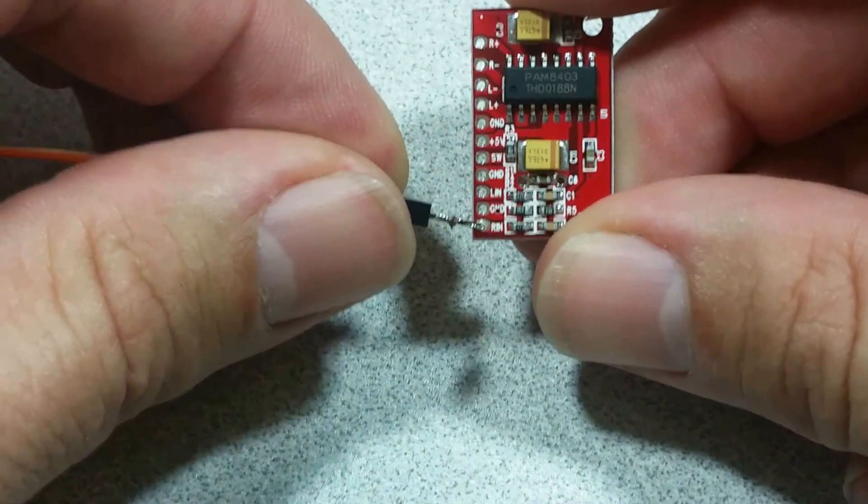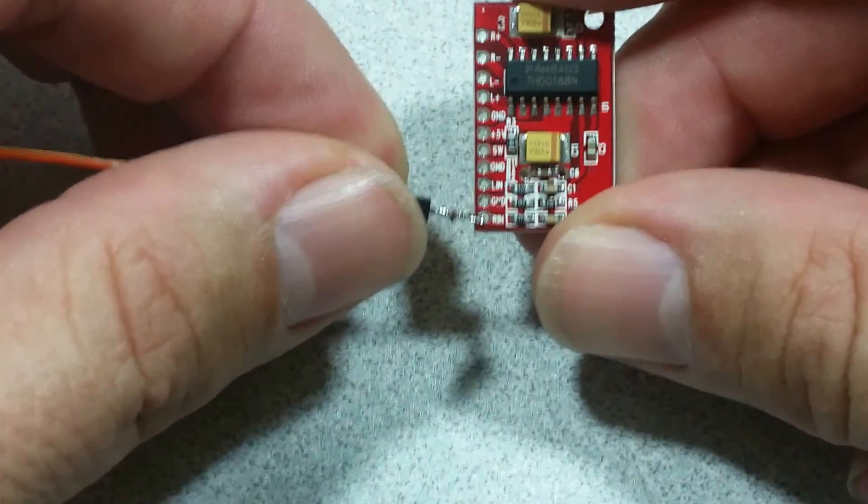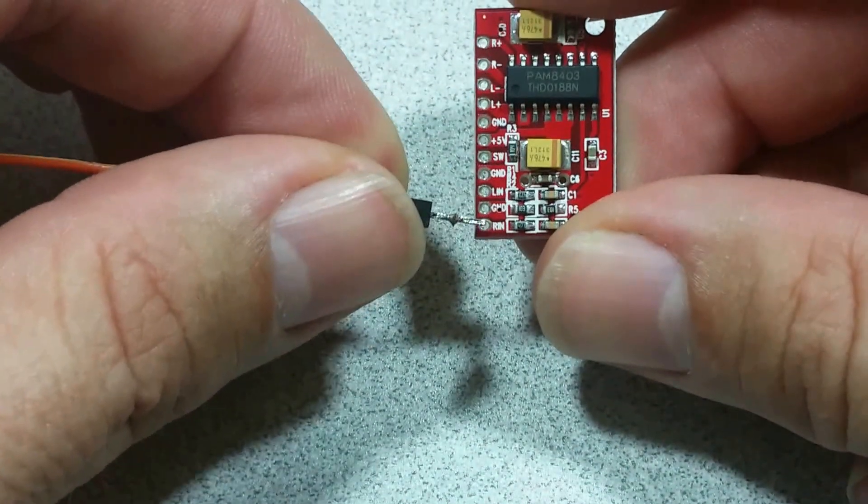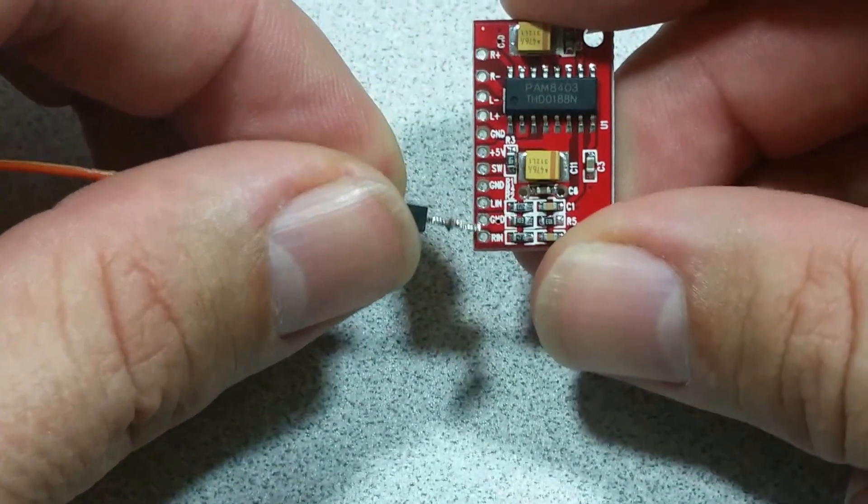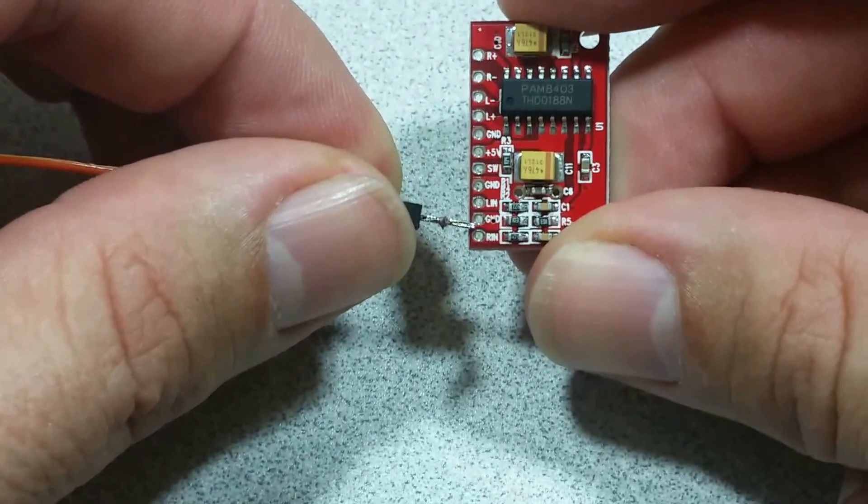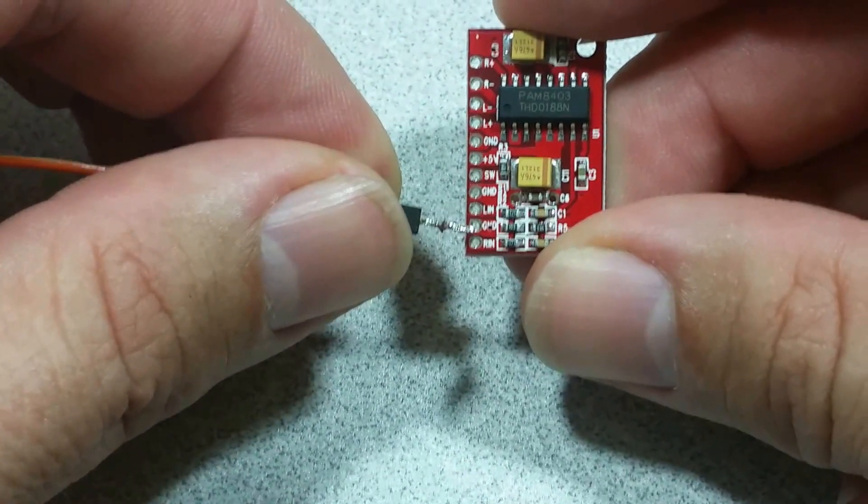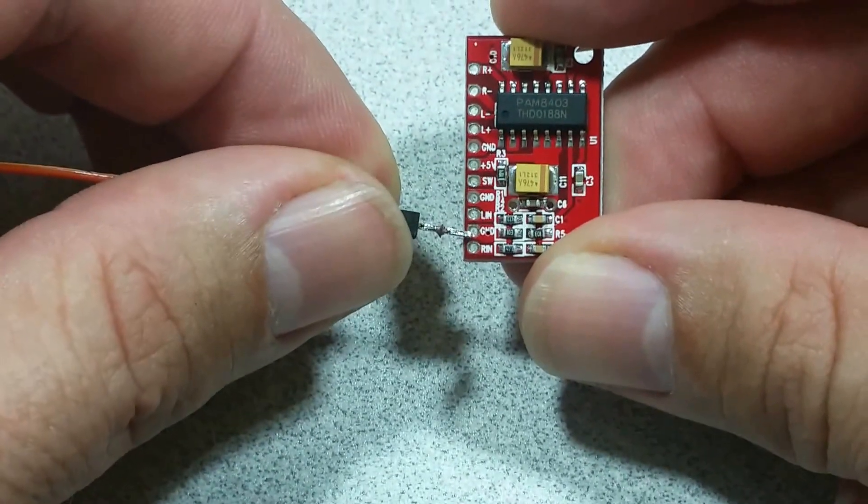So down here we have right in and left in and ground. This is where you're going to connect your input.